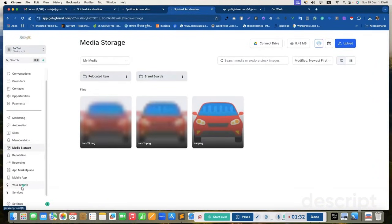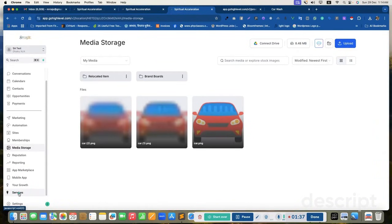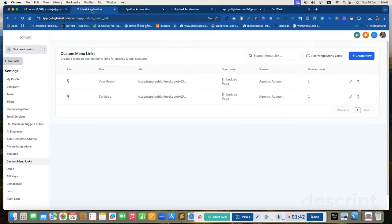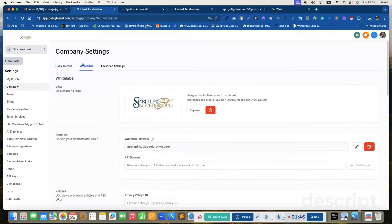How we can order them? I want to move this service menu icon to the top. How we can do that? Go to agency dashboard and company and click on white level.